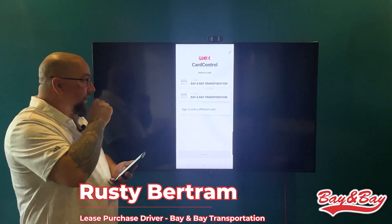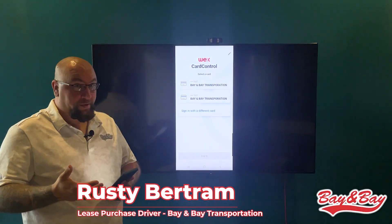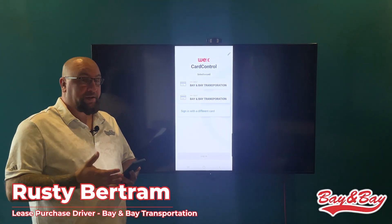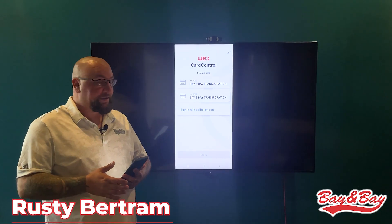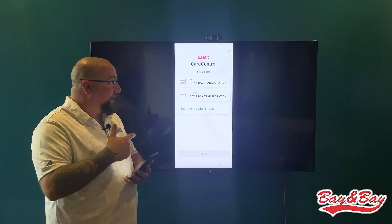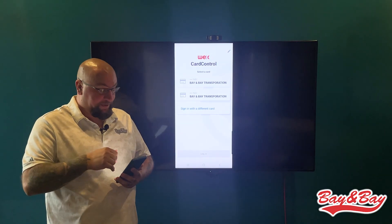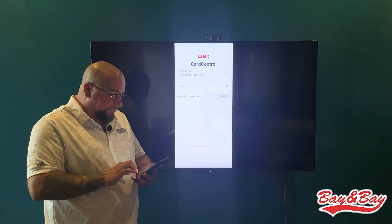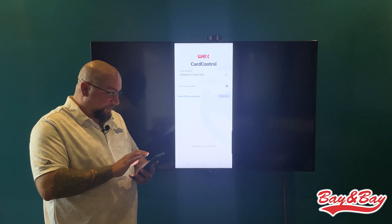Hey guys, today we're gonna talk about the Card Control app for LPs. This is gonna be a huge part for you guys. I've mirrored mine to the TV so we're gonna walk through it. It'll ask you for your PIN.